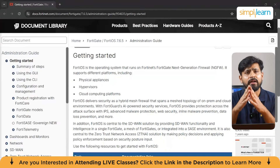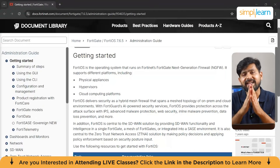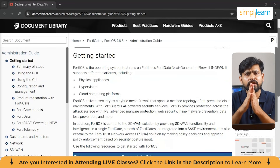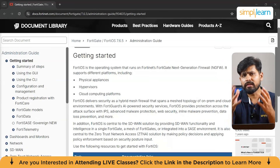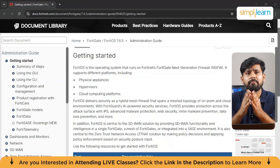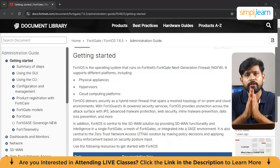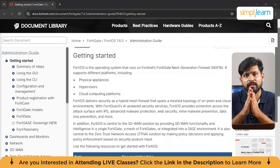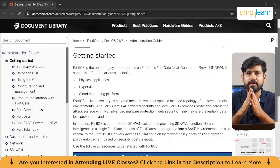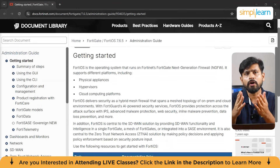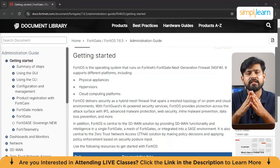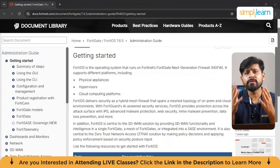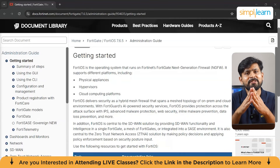FortiGate is a powerful security device used by organizations of all sizes to protect their networks from external and internal threats. For instance, an e-commerce company might use FortiGate to secure its website and customer data. By deploying FortiGate, the company can configure its firewall to block malicious web traffic against DDoS attacks and inspect SSL-encrypted traffic to ensure no sensitive information is transmitted insecurely.